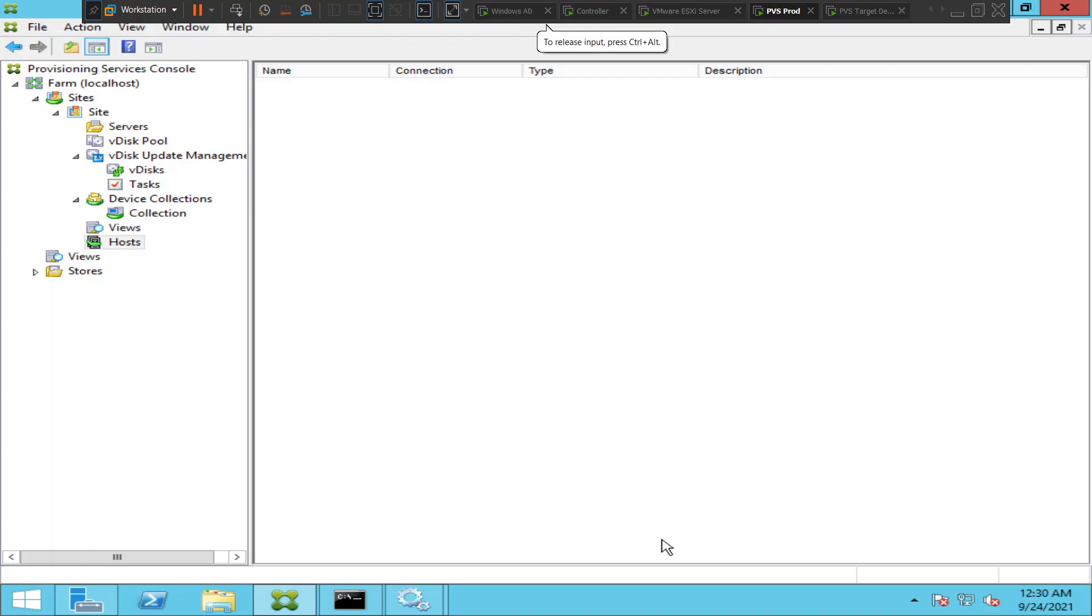Hi everyone, in this video I would like to talk about how to integrate provisioning server with hypervisor environment. If you are using vdisk update management feature in your Citrix provisioning server environment, you need to integrate your provisioning servers with some server virtualization environment.